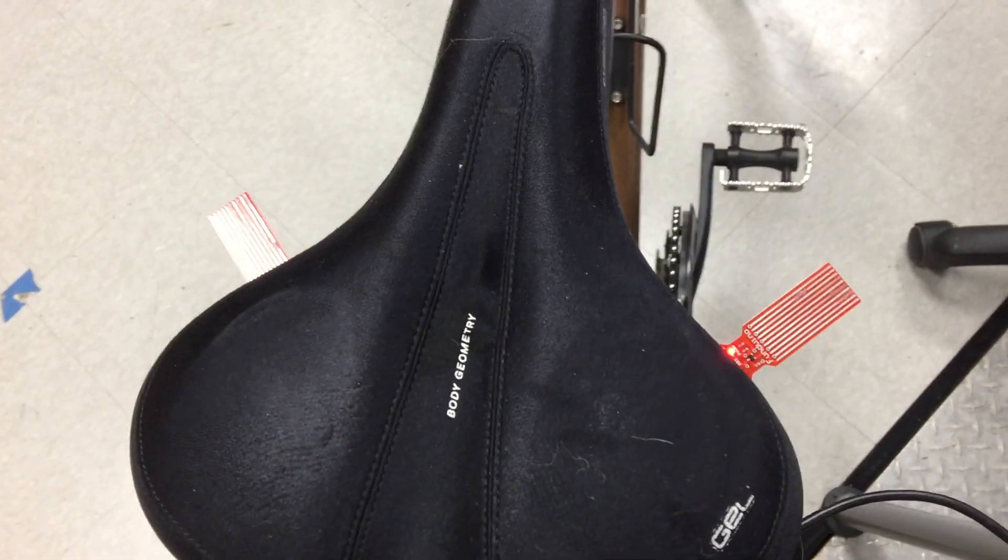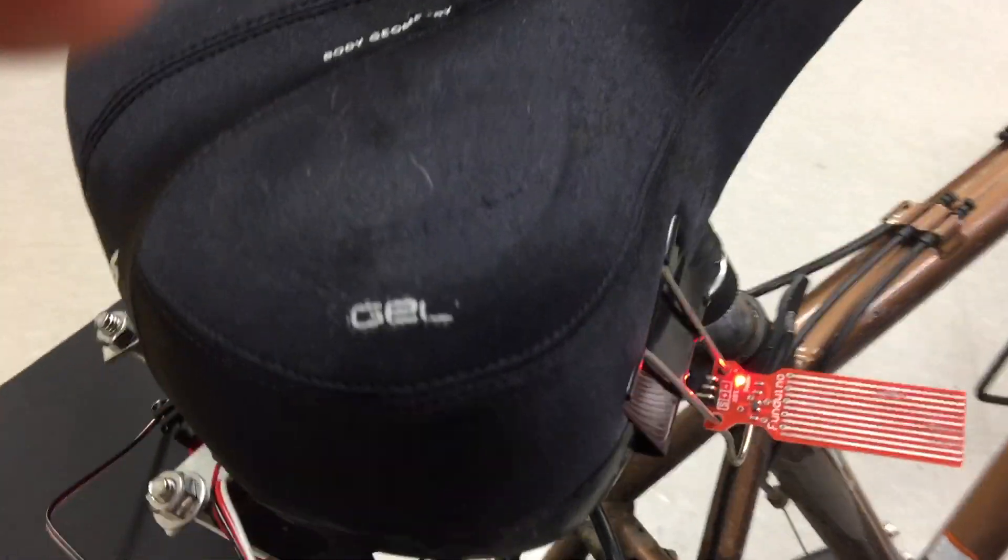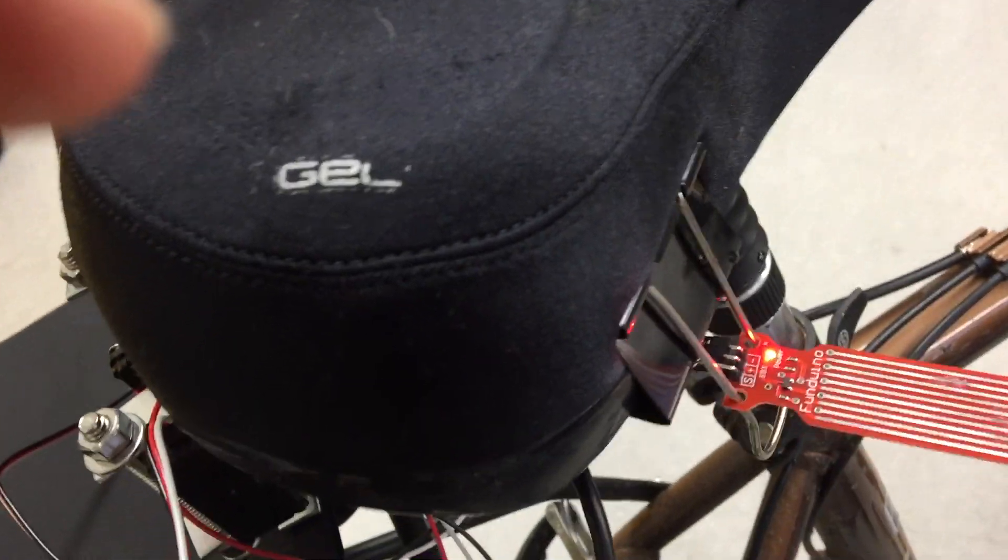You can see two water sensors on the side of the bike seat which are attached using binder clips. This makes it easy to remove the sensors whenever you need to ride the bike.